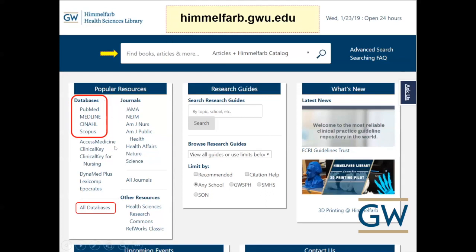Himmelfarb subscribes to over a hundred databases. You can access all of them by clicking the 'all databases' link on the left, broken down by topic area. However, the ones you'll most likely use are listed right on the homepage. The ones we're going to talk about tonight are PubMed, Medline, CINAHL, and Scopus.